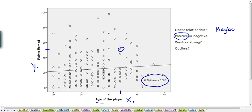We can further establish how weak the relationship is by looking at the R-squared value — only 0.7% of the variability in points earned is explained by the variability in the player's age. So this is a very weak, positive, linear relationship. We also look for outliers on the scatter plot, and in this case we don't see much evidence of extreme outliers — perhaps a few, but because there is more than one, they're not really considered outliers, and in an intro course we wouldn't be too concerned.